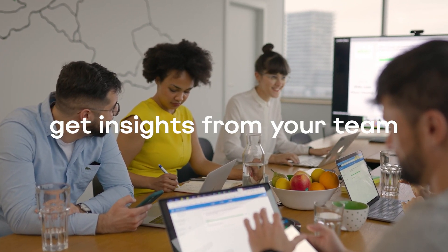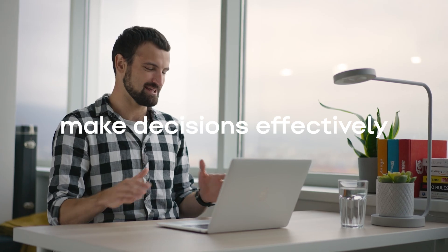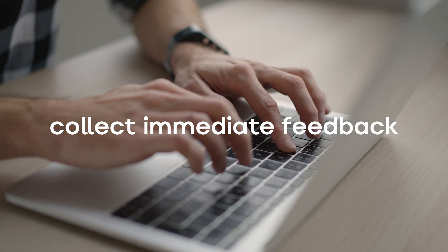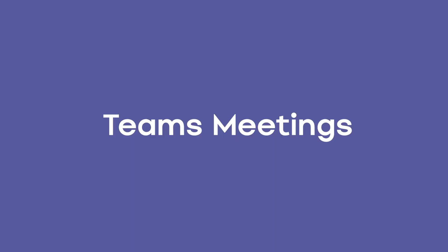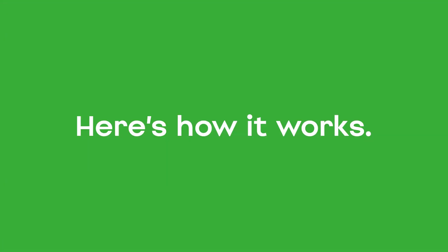It has never been easier to get insights from your team, make decisions effectively and collect immediate feedback. Slido can be used in Teams meetings or Teams channels. Now we're going to show you how it works.